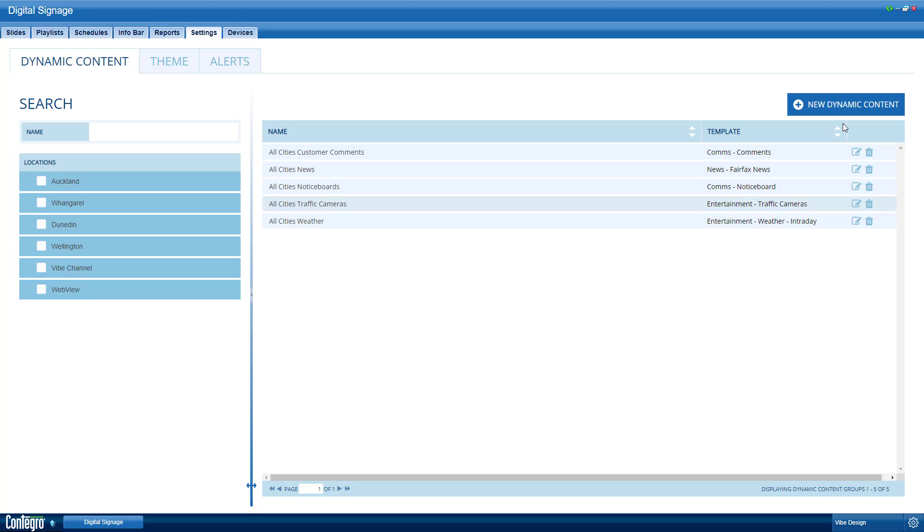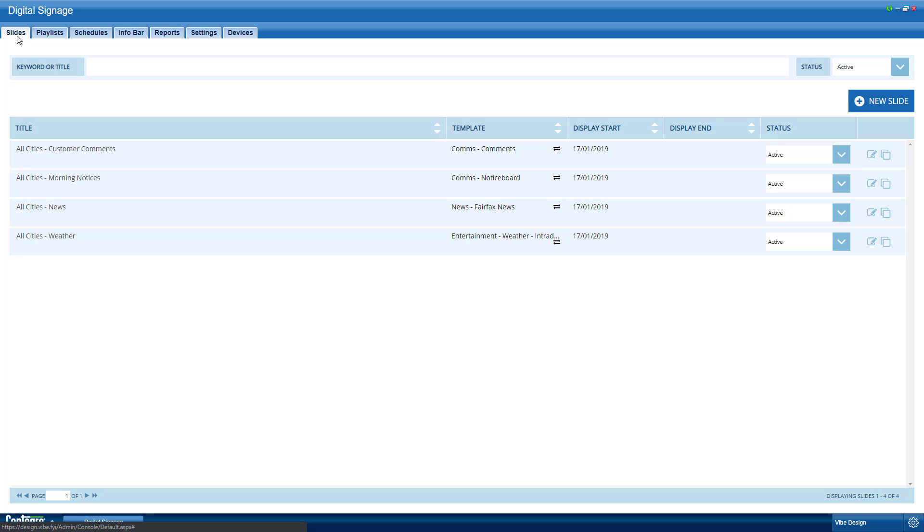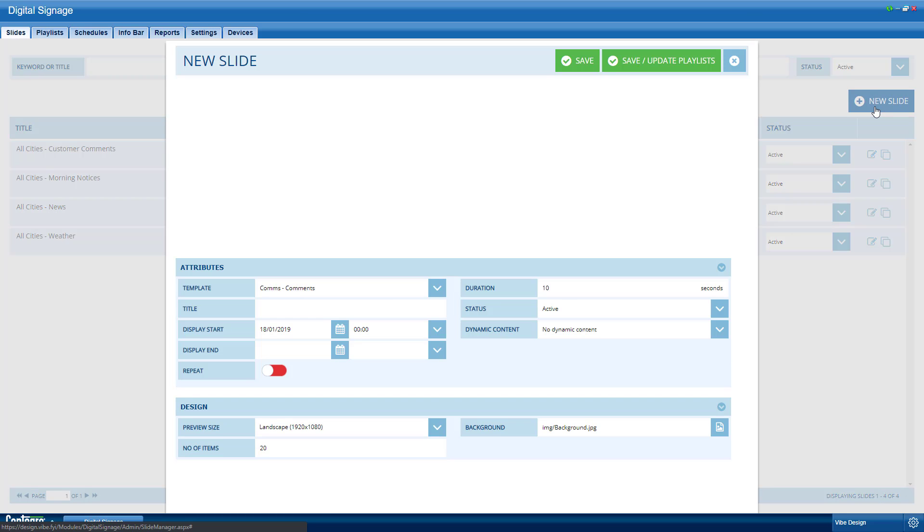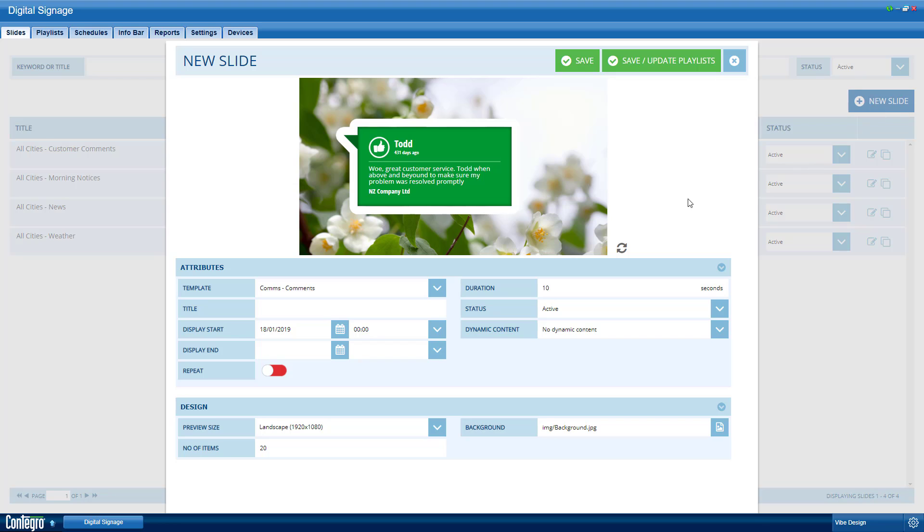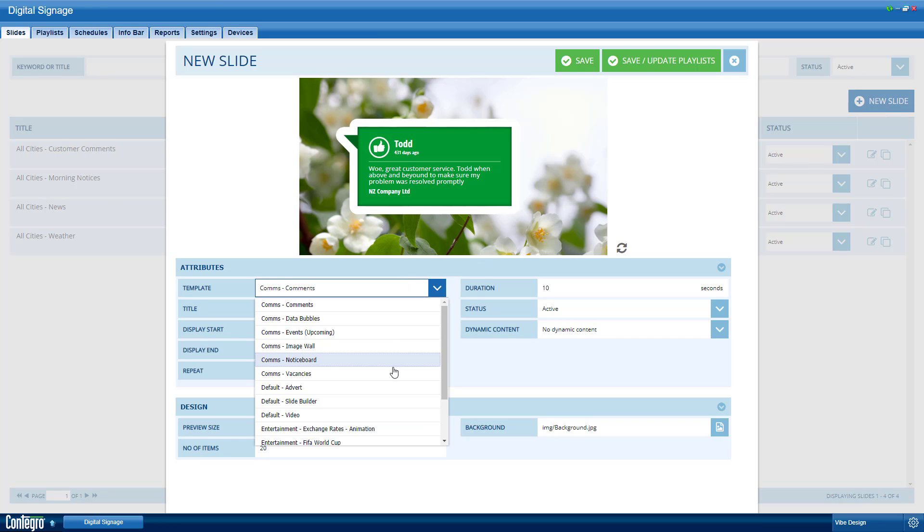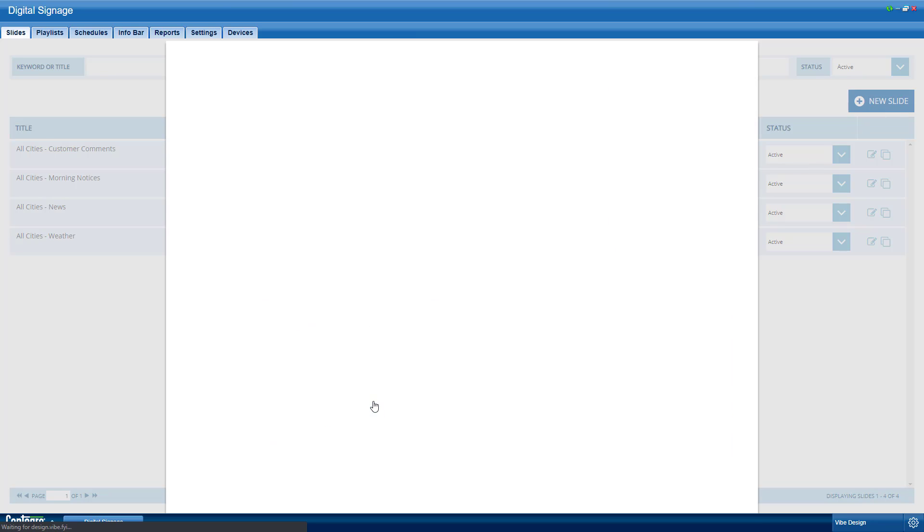We can now create a slide that uses our dynamic content settings. Open the slides tab and create a new slide. Since our dynamic content is for the traffic camera slide, go ahead and select the entertainment traffic cameras slide template.